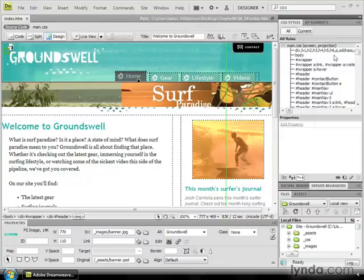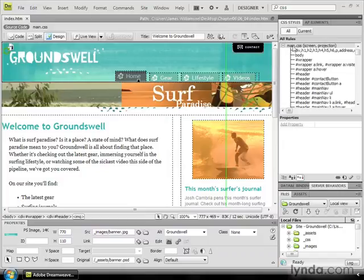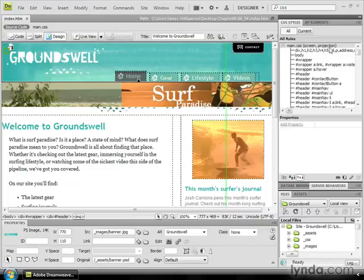Notice at the top of all of our rules, we see the external stylesheet name main.css. So if I have an external stylesheet applied to my file, its name will show up at the very top of the listing. In parentheses, I see screen, projection. These are the media types that it's applying to. So if this was a printer style sheet, it would say printer beside it.